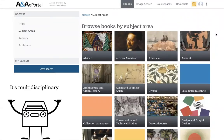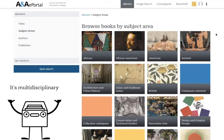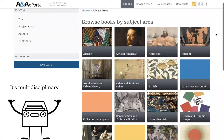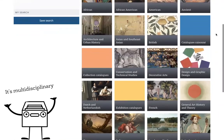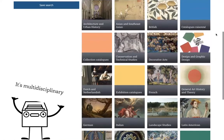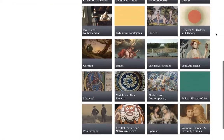And it's multidisciplinary. The polymath ANA ePortal has the sources for you, whether you're researching art history, international studies, or design.